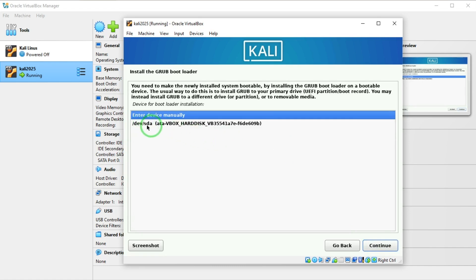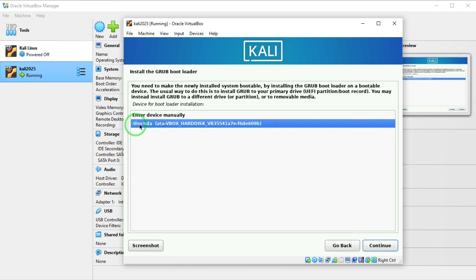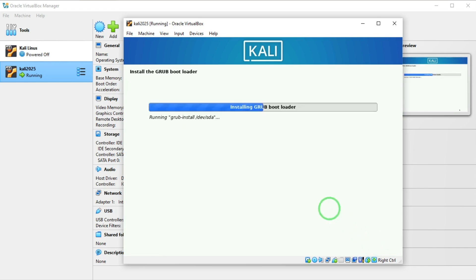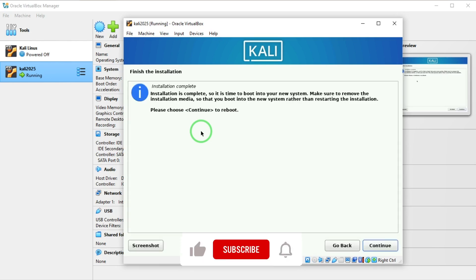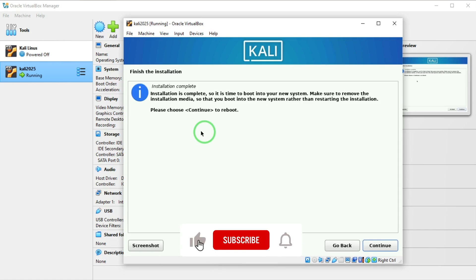I'm going to leave it on yes and say continue. I'm going to choose this dev slash sda. I'm going to say continue.